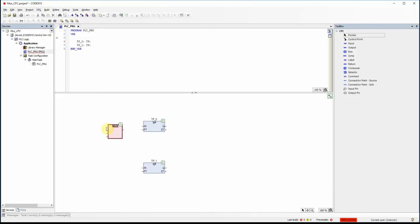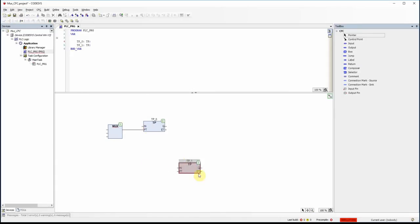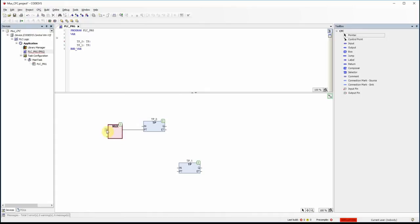By default the MUX has three inputs and one output. We can connect the output of the multiplexer to the PT input of the pulse timer. The MUX receives several inputs: the first input is an integer value — it could be 0, 1, 2, and so on — and based on that value one of the other inputs will be selected and appear at the output.